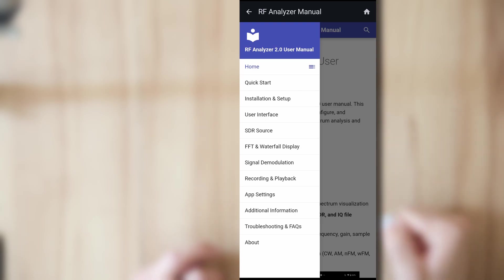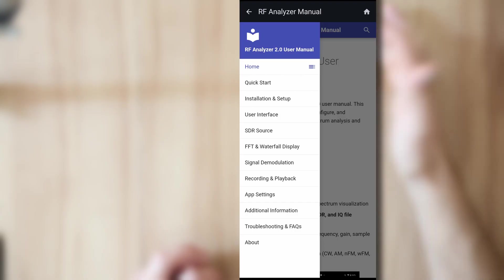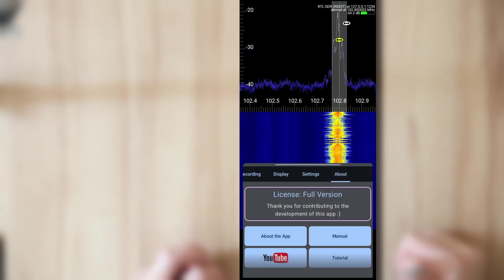And then you're in the manual and there's a lot of things explained here. This is offline, by the way. You don't need internet access for this. And you can also find the manual online.